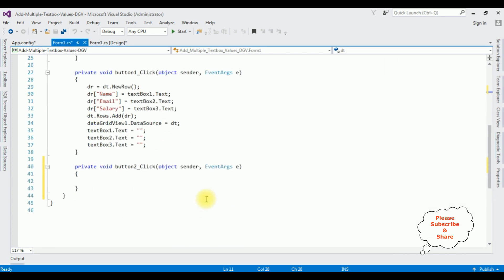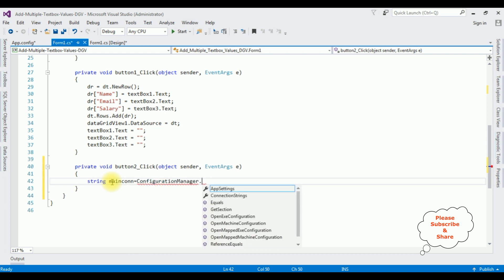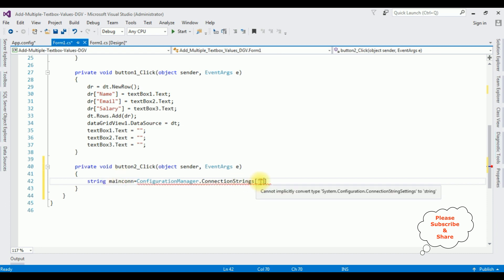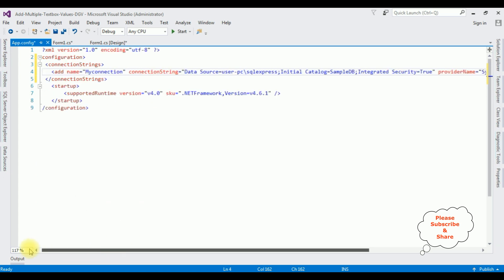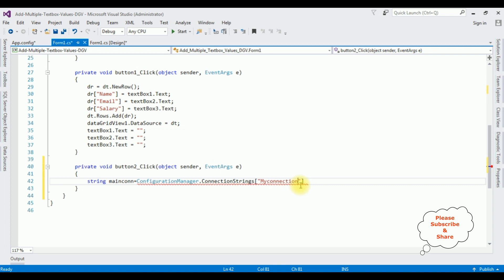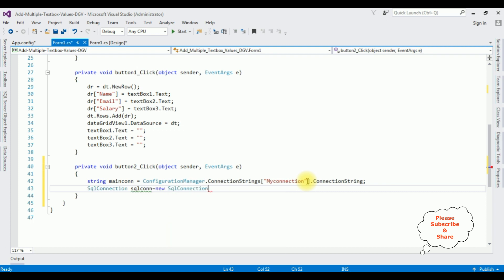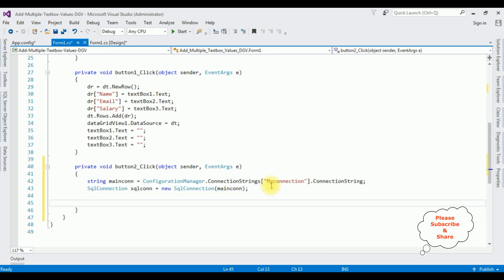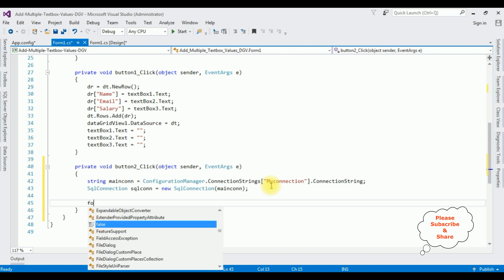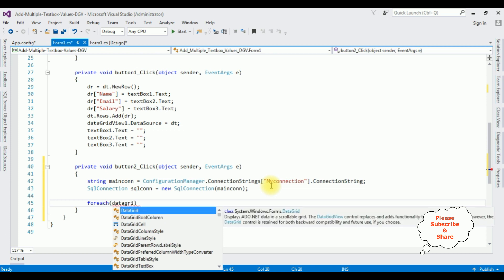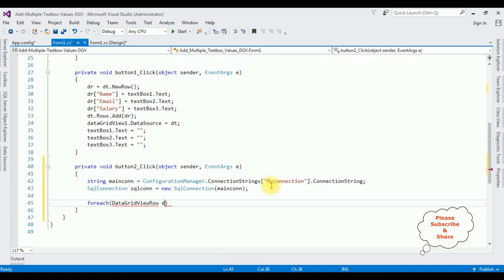Come to the button click event and write the coding part. string mainCon = ConfigurationManager.ConnectionStrings["myConnection"].ConnectionString; SqlConnection sqlCon = new SqlConnection(mainCon); Since we are getting data from the DataGridView control which has multiple rows, I'm using a foreach loop: foreach (DataGridViewRow dr in dataGridView1.Rows).